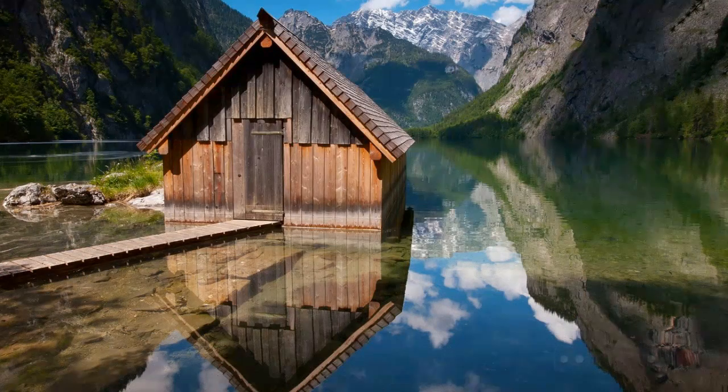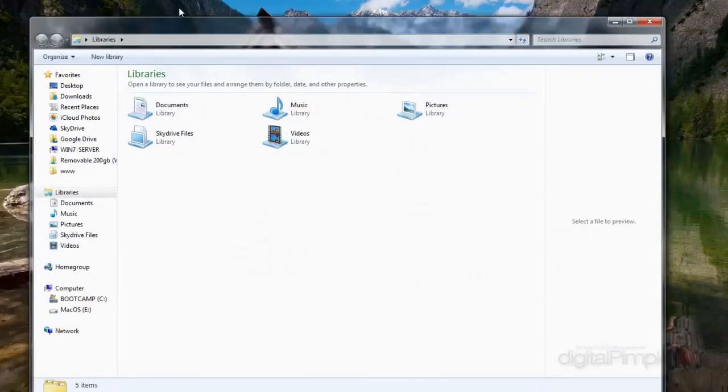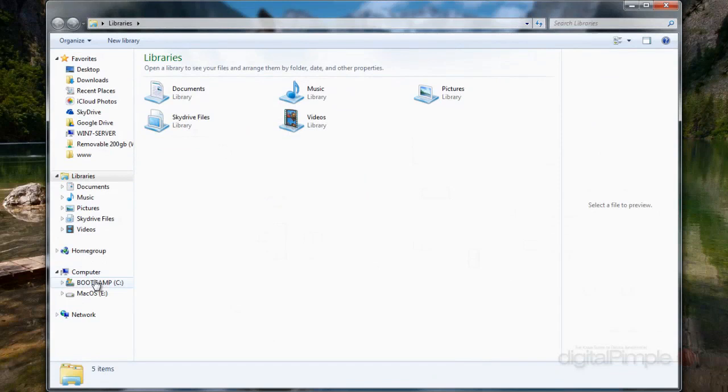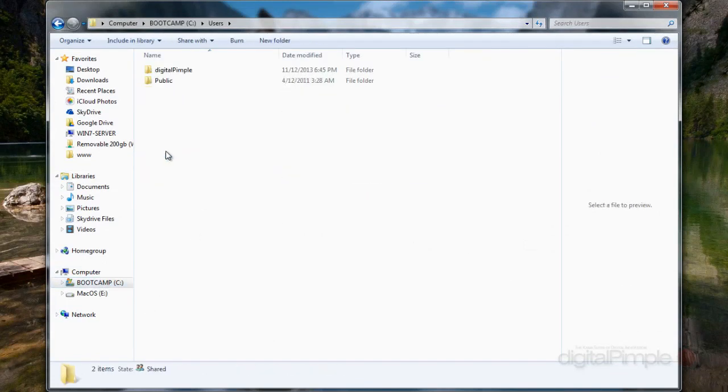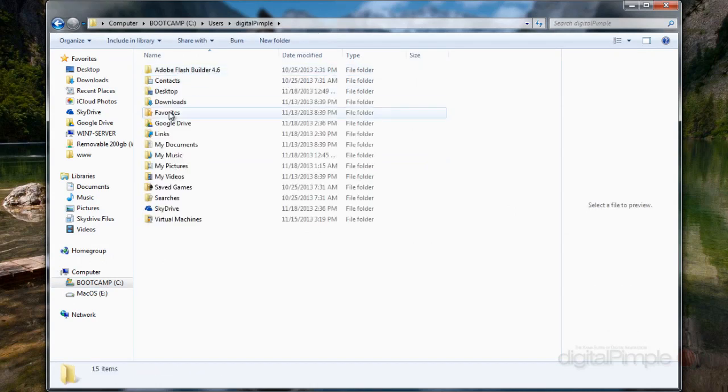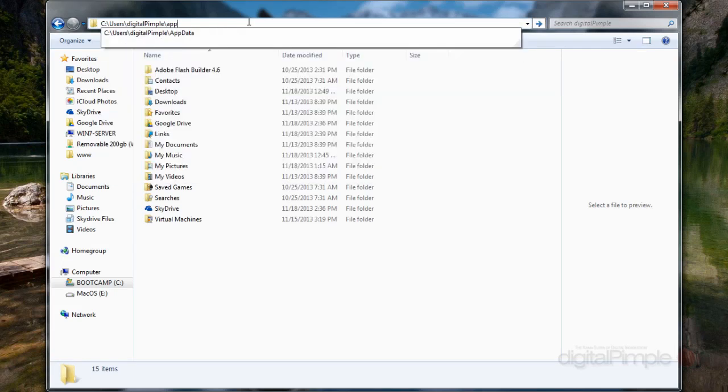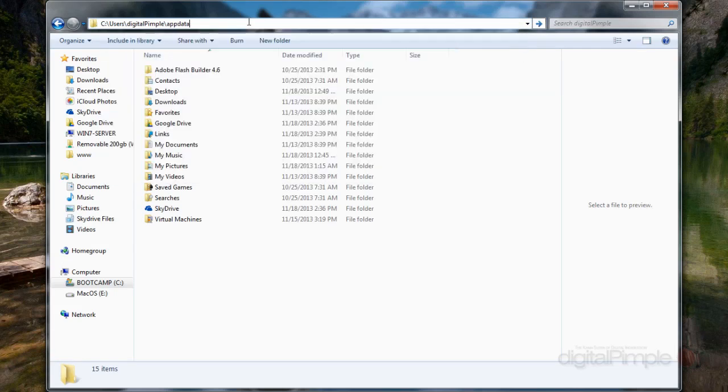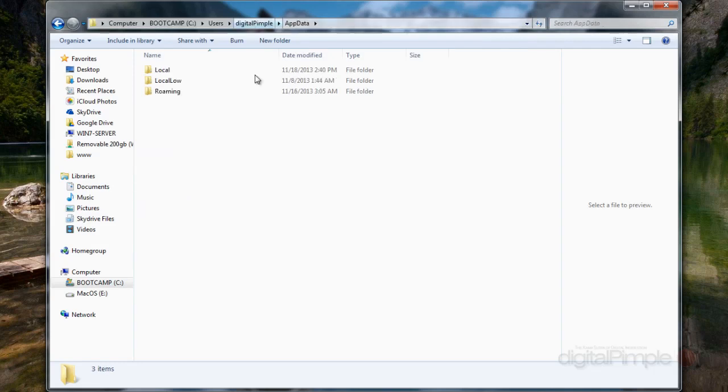Next, what you're going to want to do is go into your C drive, and then you're going to go into users. And you're going to go into what your username is—I am Digital Pimple—and there is a secret hidden folder here. It's called AppData, A-P-P-D-A-T-A. Type that in with a backslash, AppData. You're going to go into here.